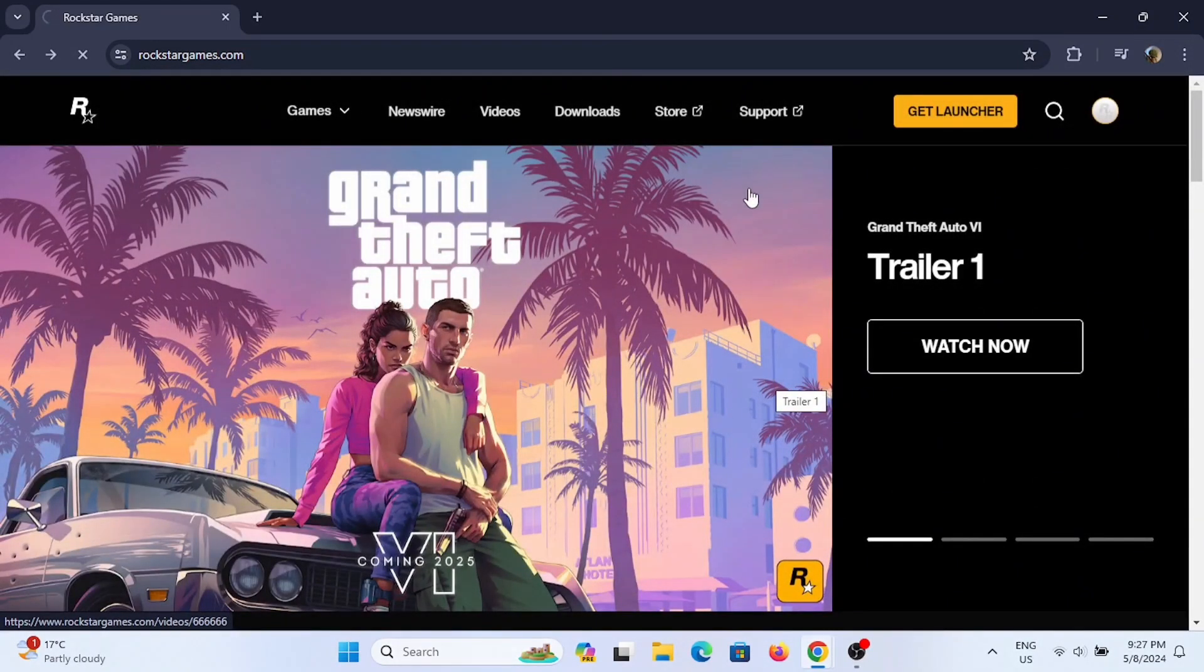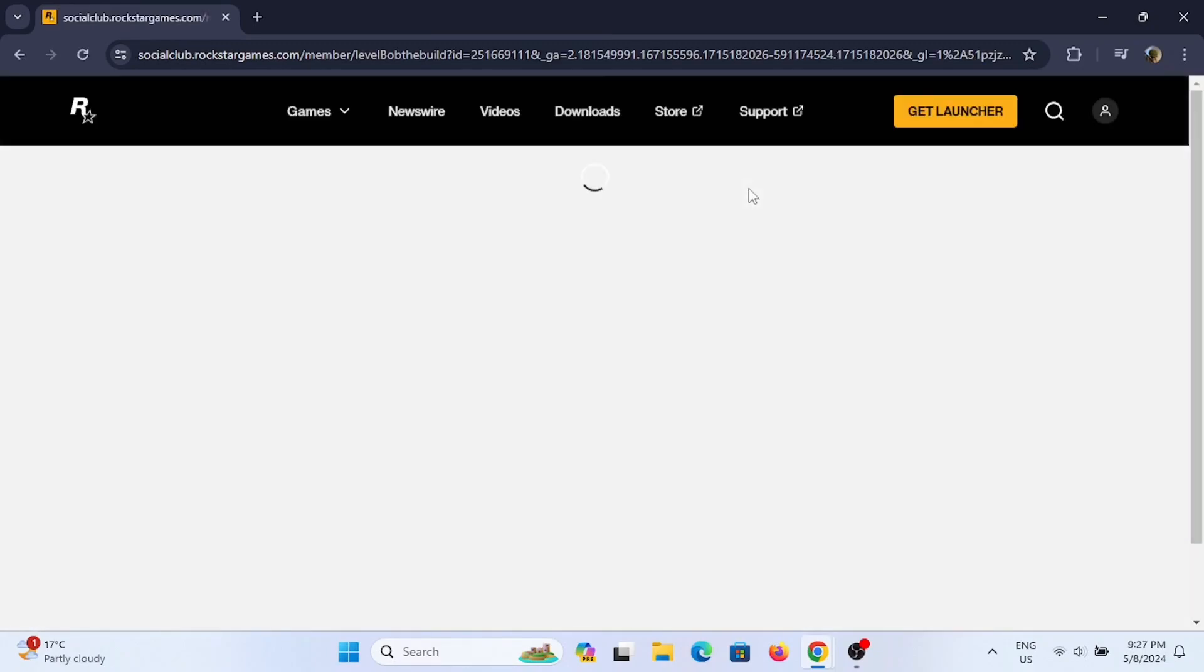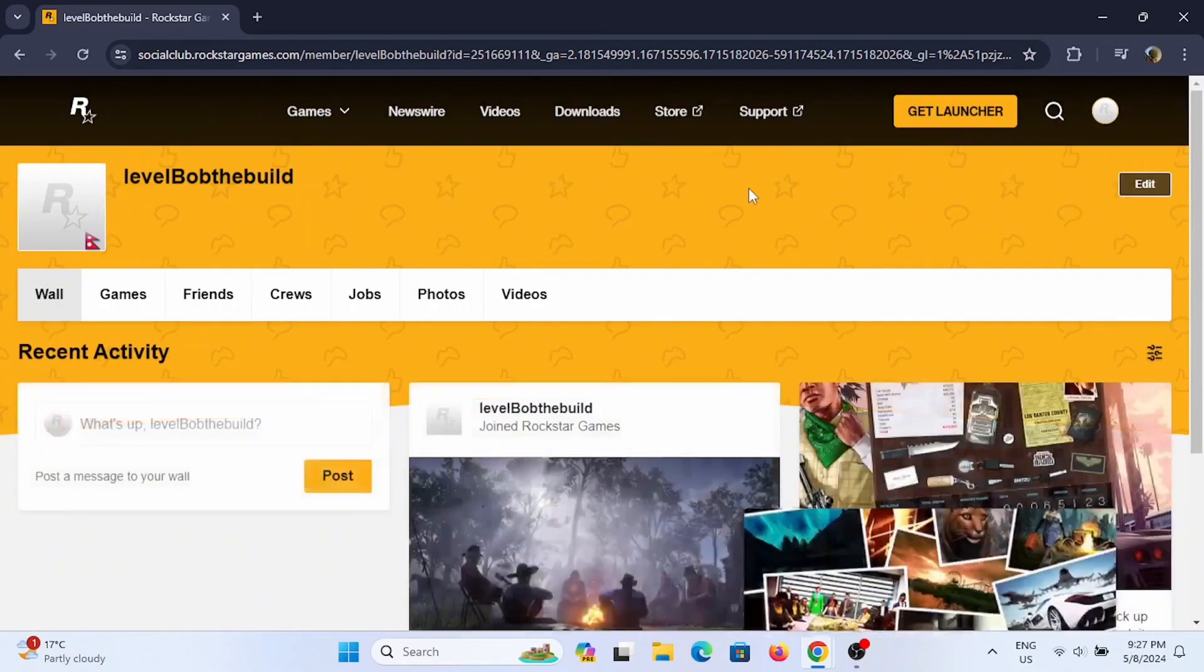So go ahead and select the option of Get a Launcher to download the launcher for you.